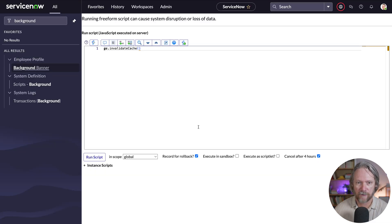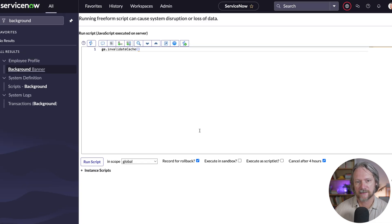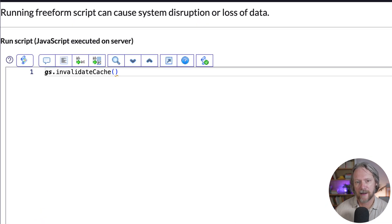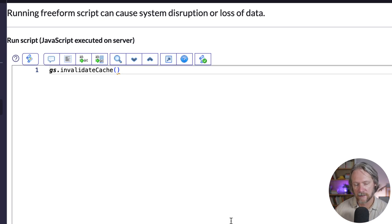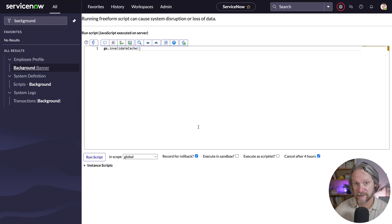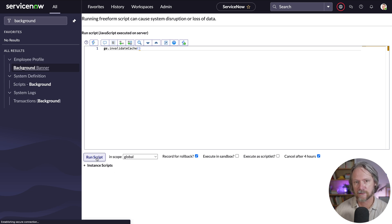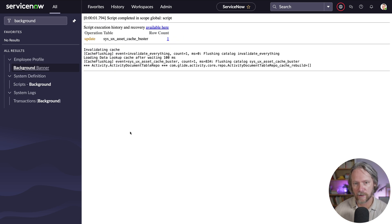Before I do my test, I'm going to run and invalidate cache. This will clear the settings that we just configured because some of those settings are actually cached, and I just want to make sure that the new settings are being used and not the ones that are cached.